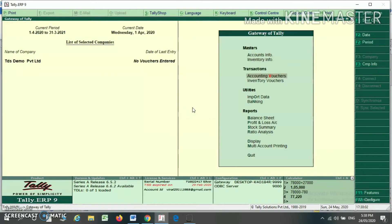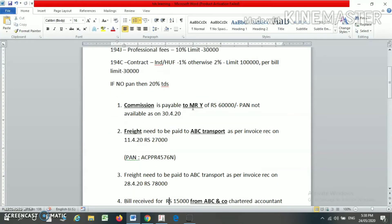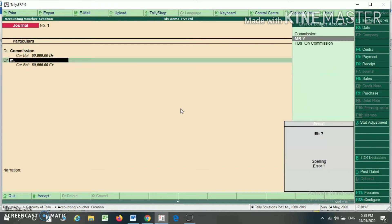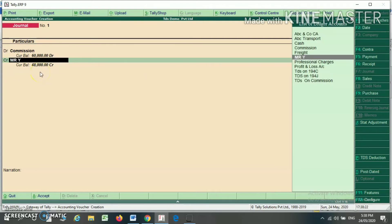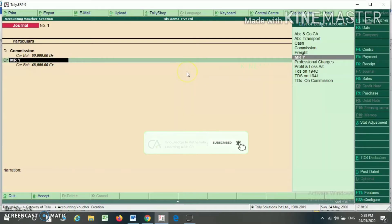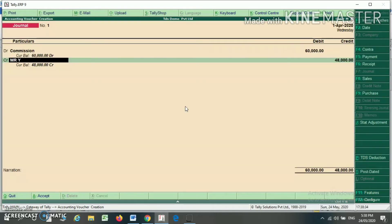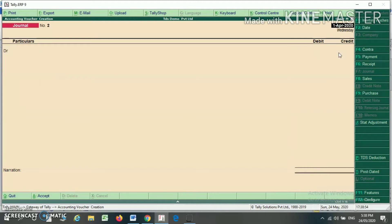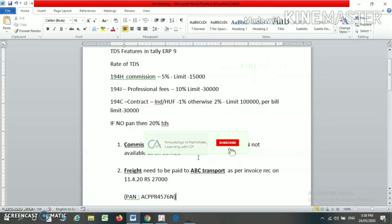Now I am making entries in Tally ERP 9. First entry: commission is payable to Mr. Y, Rs. 60,000. On commission, TDS is applicable at 5% and limit is 15,000. However, Mr. Y does not have a PAN, so TDS is deducted at 20%. As soon as I press Enter on Mr. Y, the amount is already calculated after deducting 20%. I write TDS on commission: Rs. 12,000. In this way you can automate your TDS calculation in Tally ERP 9.